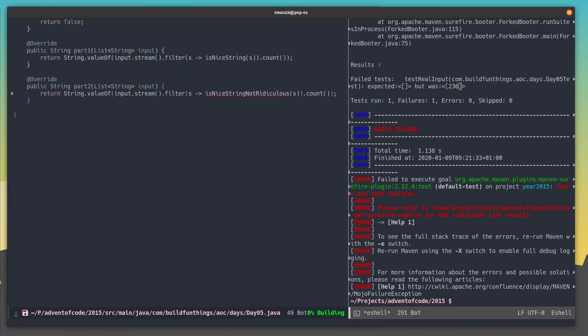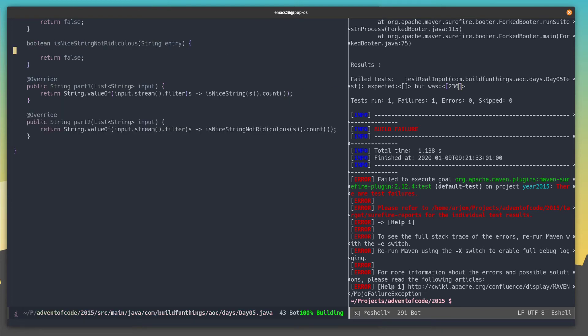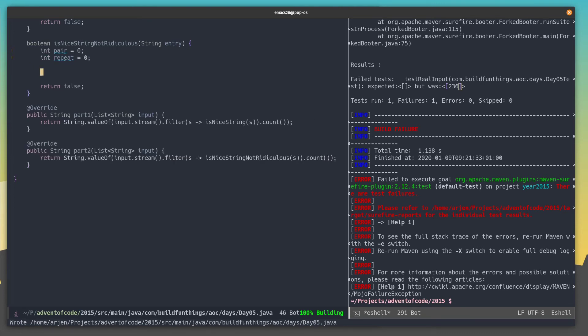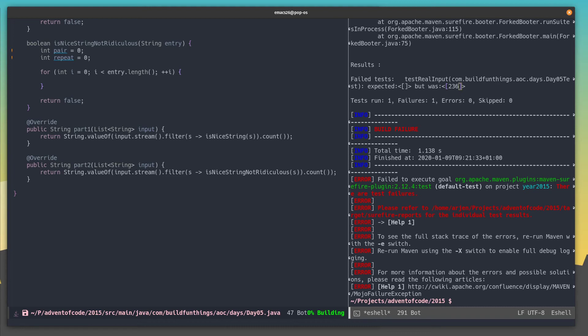For part two, we'll use the same input stream trick with the filter, only now with the function is nice string not ridiculous. Instead of three conditions, there are only two: either having a repeating pair, or having a repeat character. Let's create some counters for those. We'll still loop over every character. The first condition is a repeating pair — from the current position, we take the next character, combine those two, and look if that combination appears again later in the string.